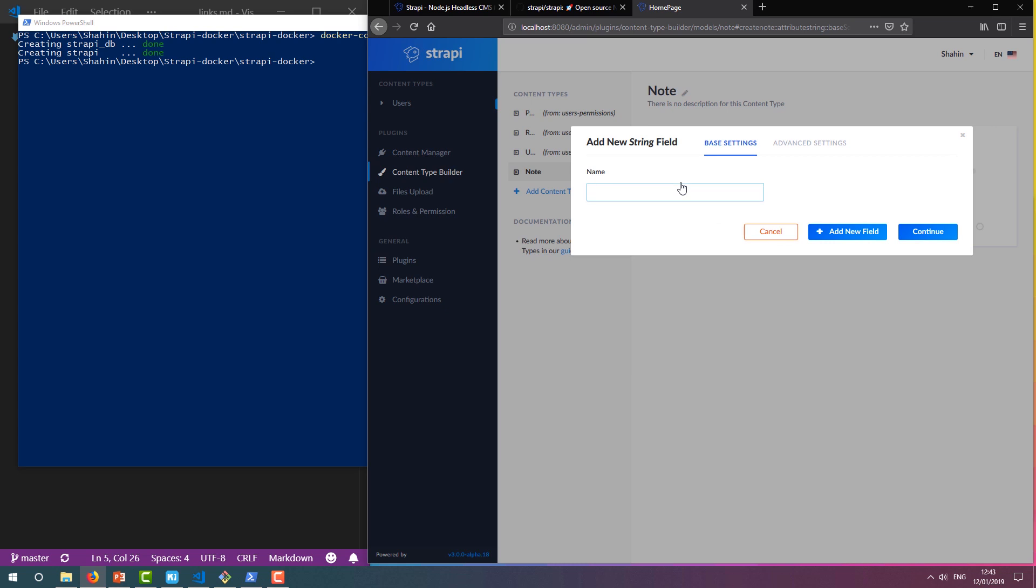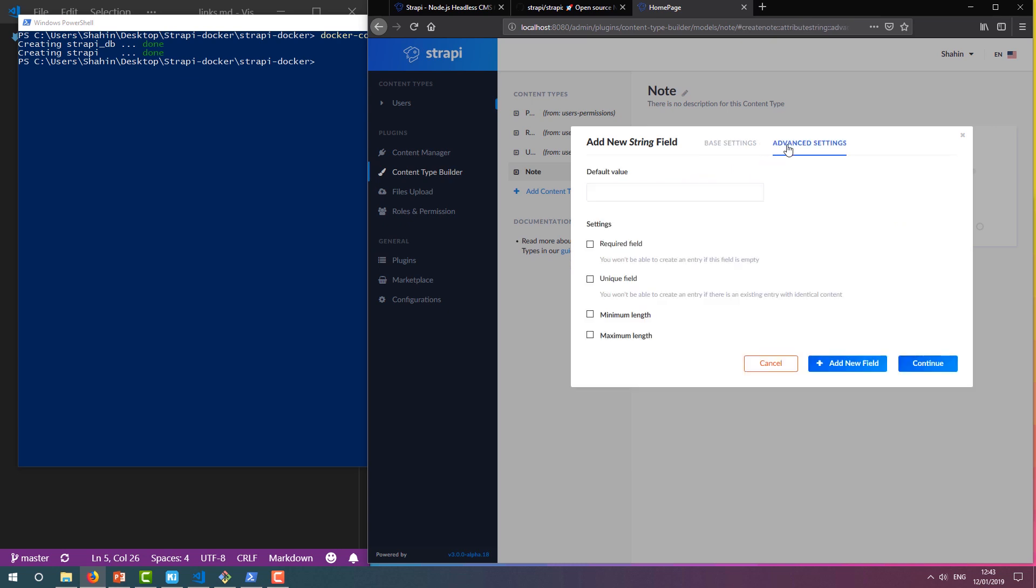Let's use a string for the name of the note leaver. We'll call this field Name. I want this field to be mandatory, but I also want to allow the user to be anonymous. So I'll quickly go to the Advanced Settings tab, enter a default value of Anonymous, and check the box indicating it's a required field.